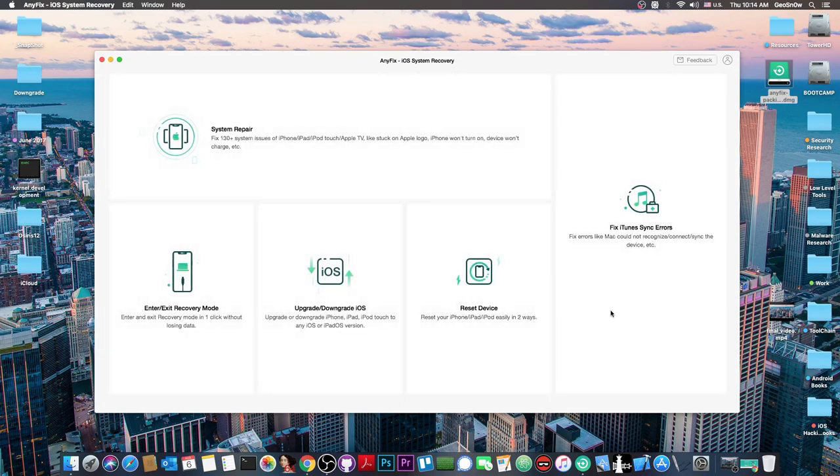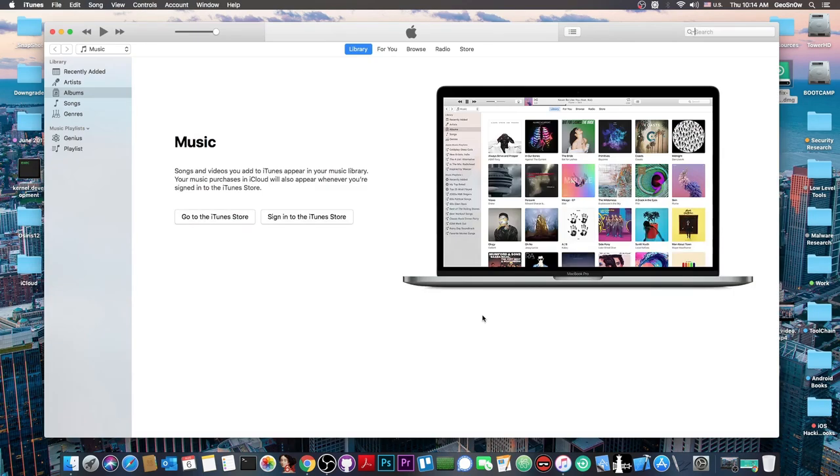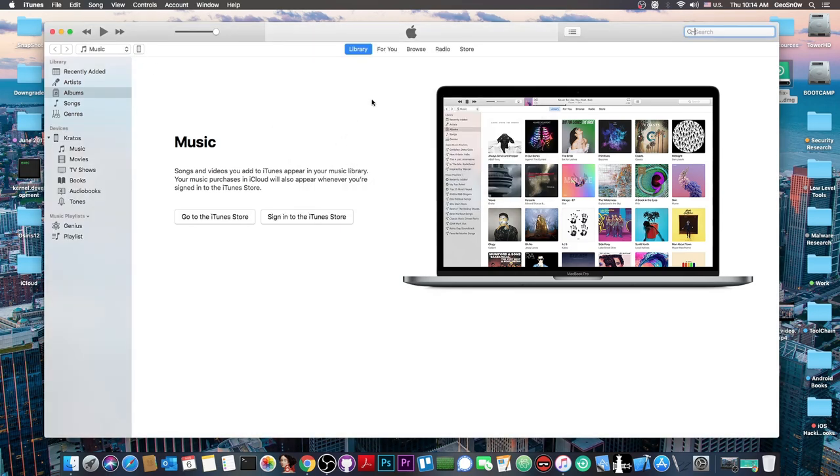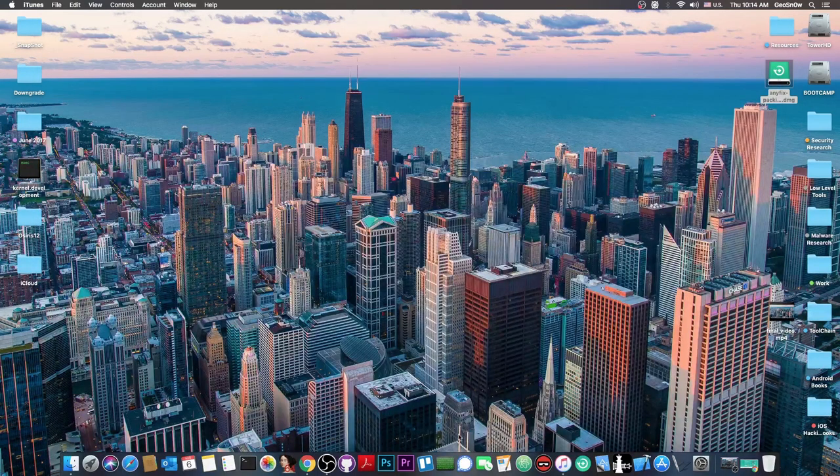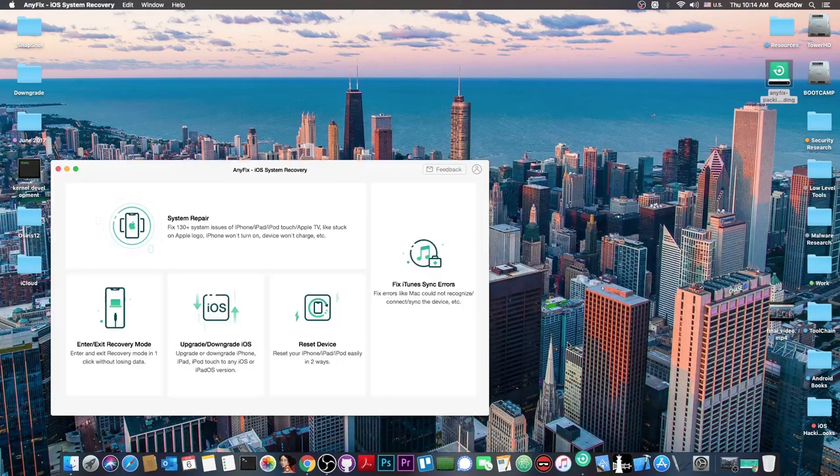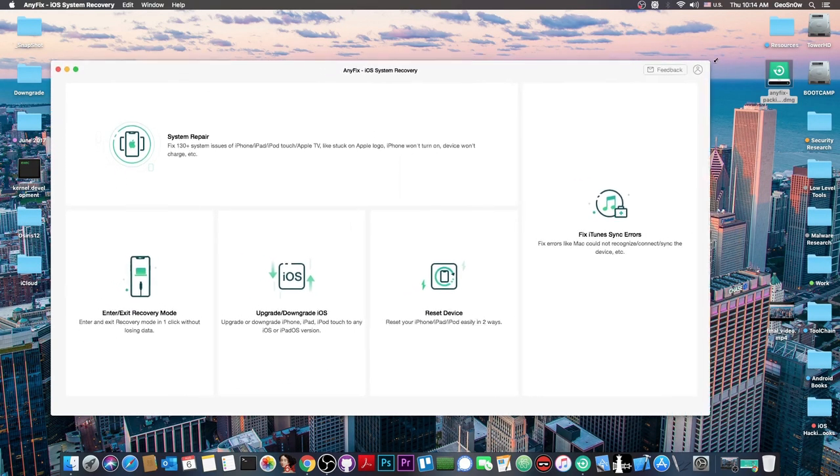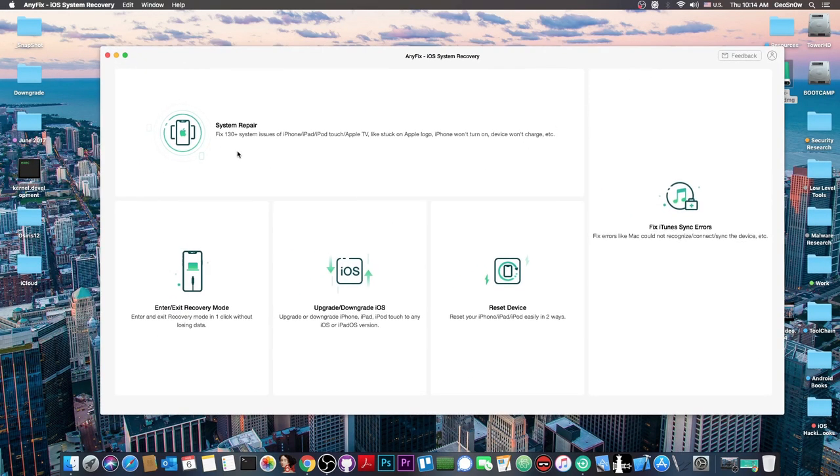If I close the program and open iTunes, it will detect my device with no problem. You can see it already did. It asks if I want to download updates - I don't. The phone is detected: iPhone 7 Plus with capacity and model, and I can do anything I want. So that's actually cool - the problems can indeed be fixed.